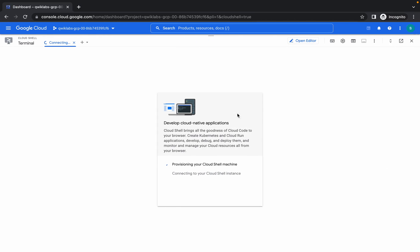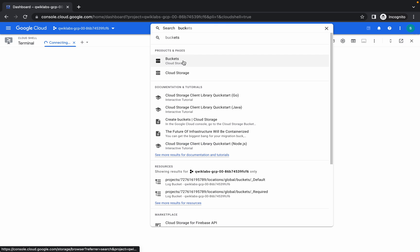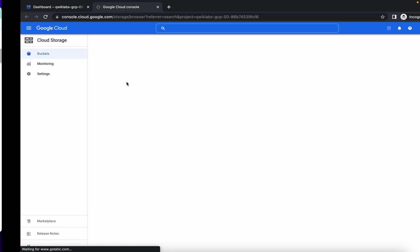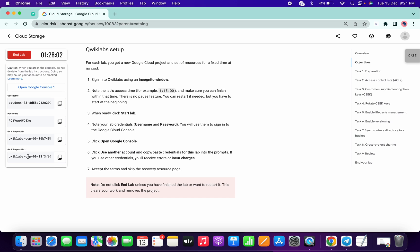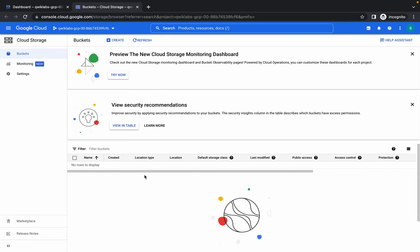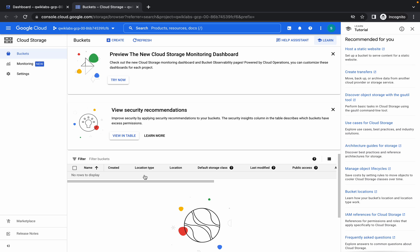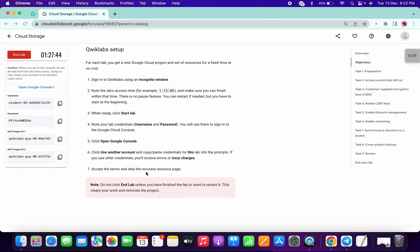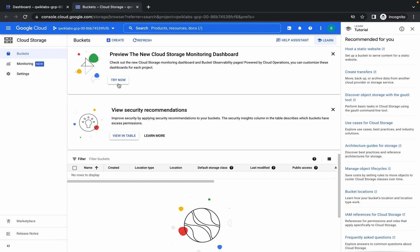Let's get started. First of all, activate your Cloud Shell and search for the bucket. One important thing about this lab: we have two project IDs. There are some tasks we have to perform in project ID two. I will explain how to check which project ID we are on. First, log in with your credentials, open the bucket, and click on Create Bucket.